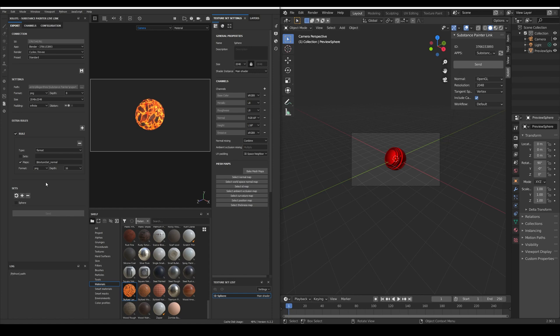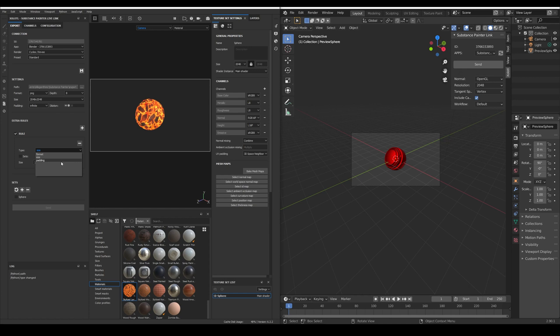And the rules can change the image format, the size and the padding. Once we have configured everything we can just click the save button to keep the configuration even if we close Painter.